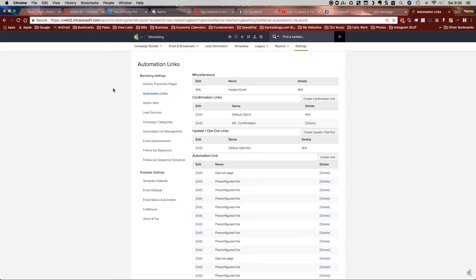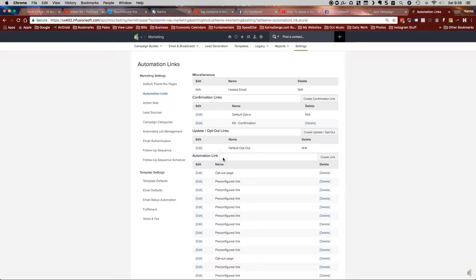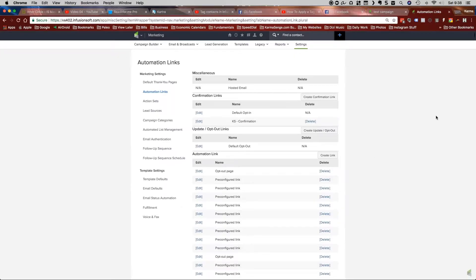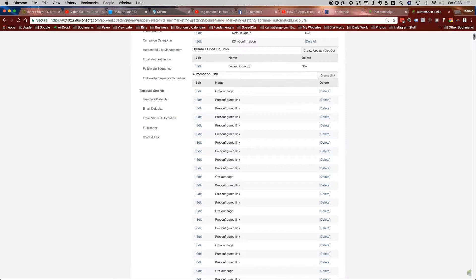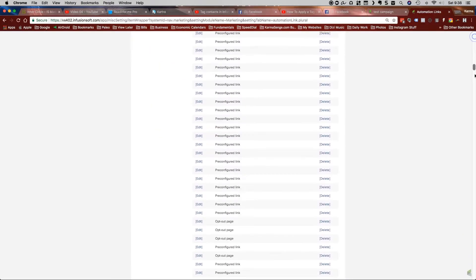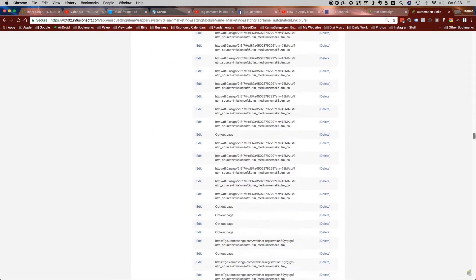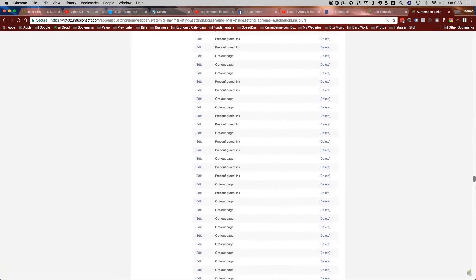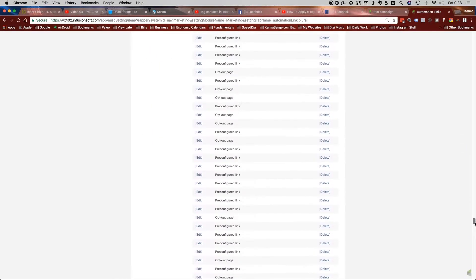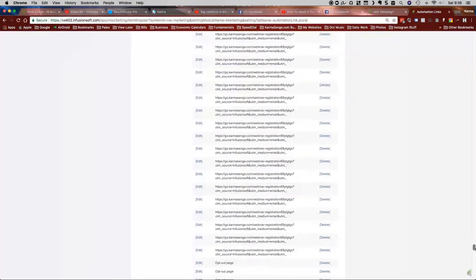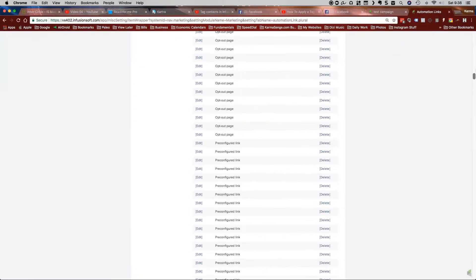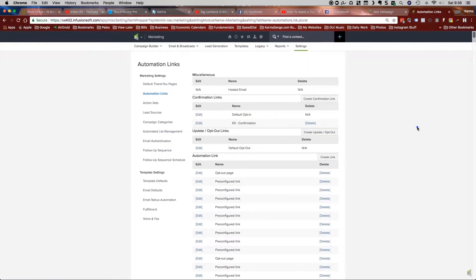Now, once we're in the automation links, we're going to go down here to where it says automation links. Now, automation links, a lot of people don't use them anymore because a lot of the functionality is actually built into campaign builder now. But as you can see, there are still lots of automation links that are still used. So we're going to create an automation link here.